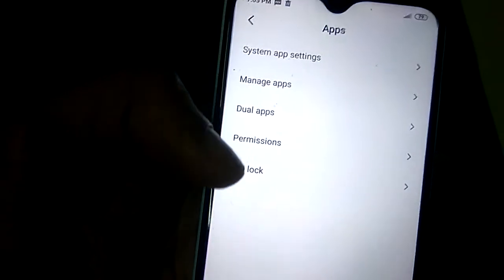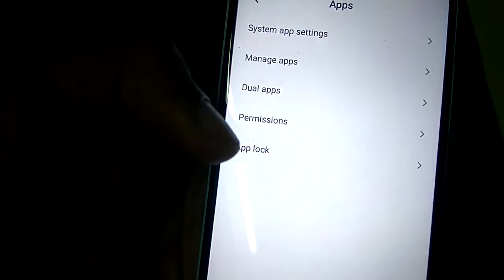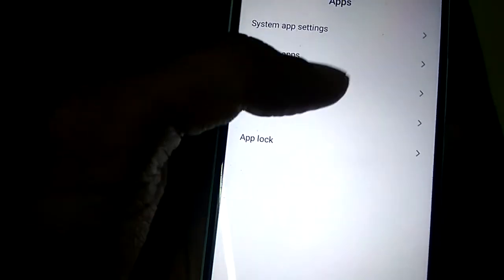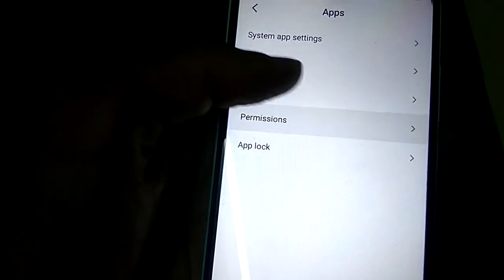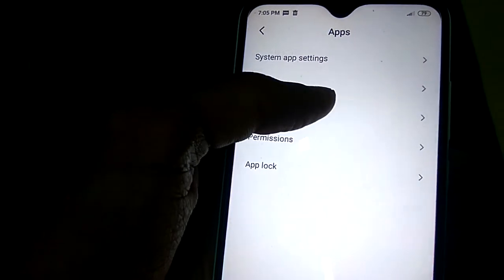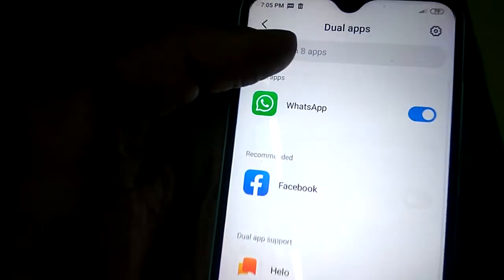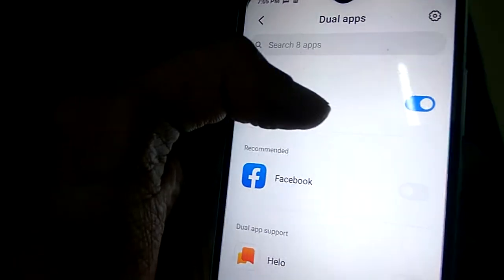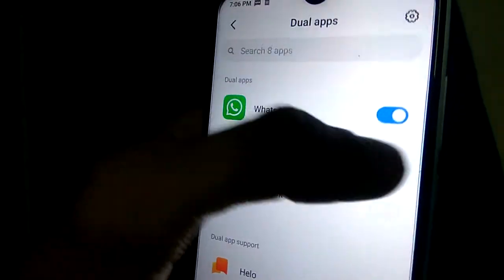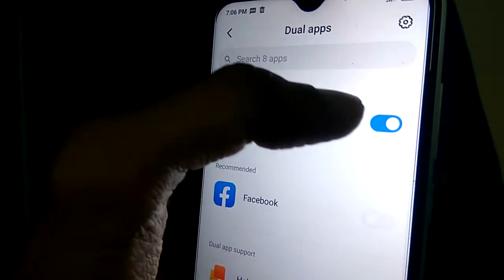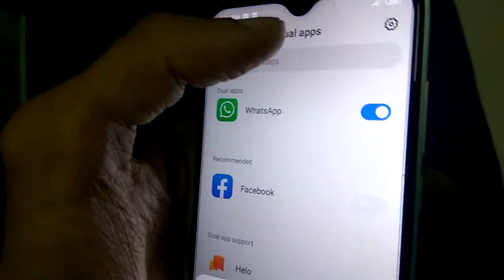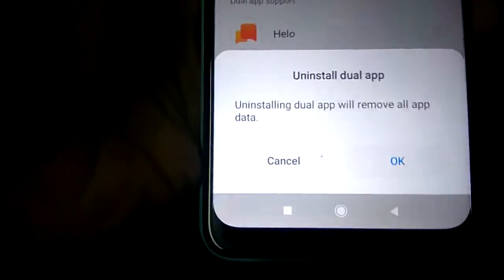In Apps you can see system apps, settings, manage app, dual apps, permissions, app log, etc. Among them you must select Dual Apps. In Dual Apps you can see that WhatsApp is shown as on, and you must simply turn this off — just touch here.